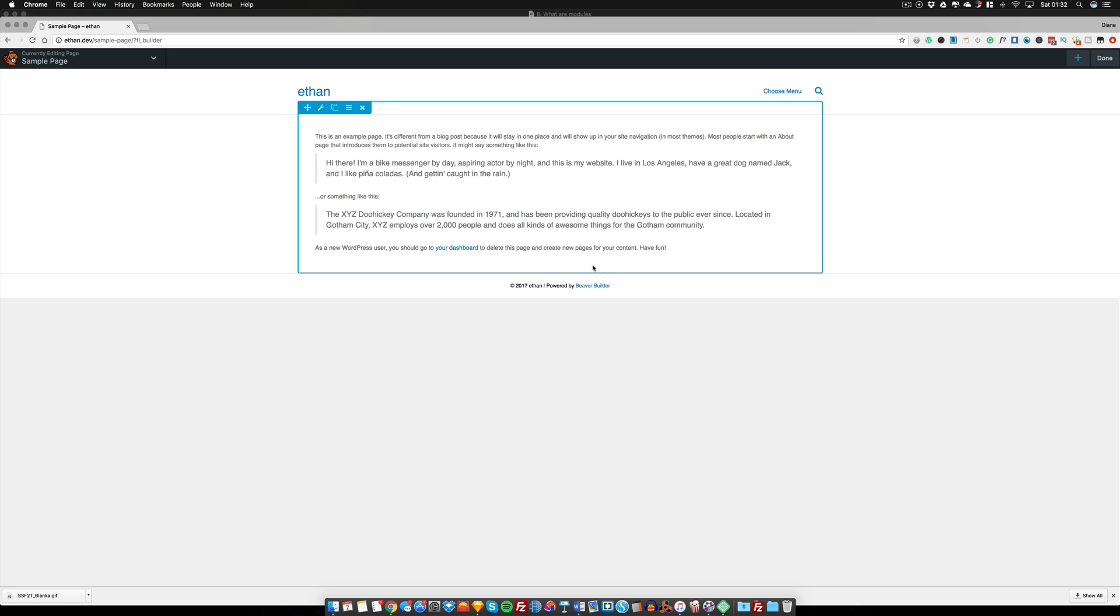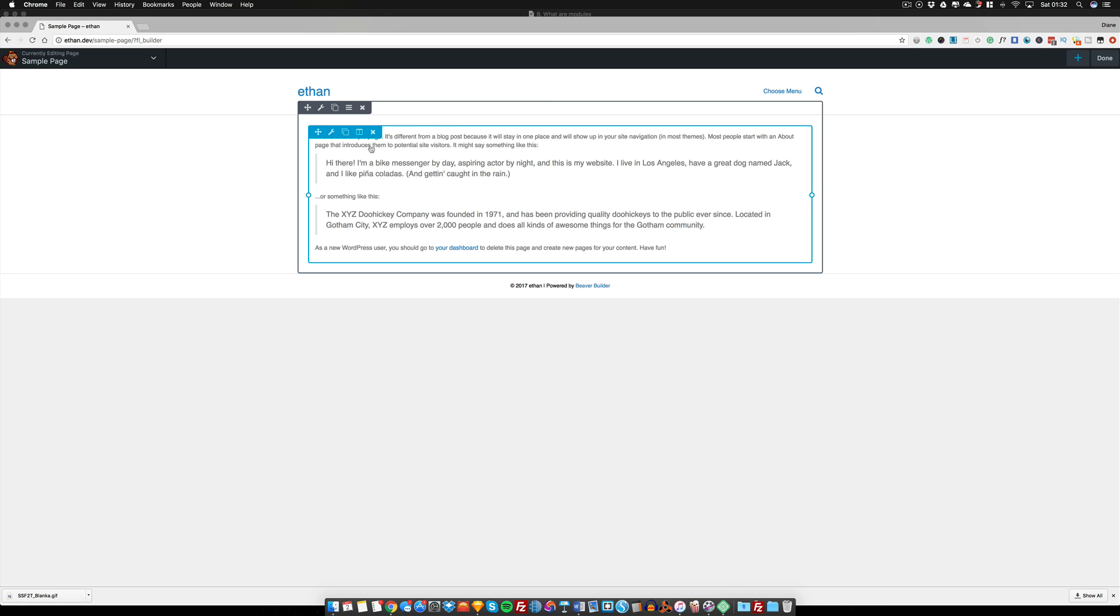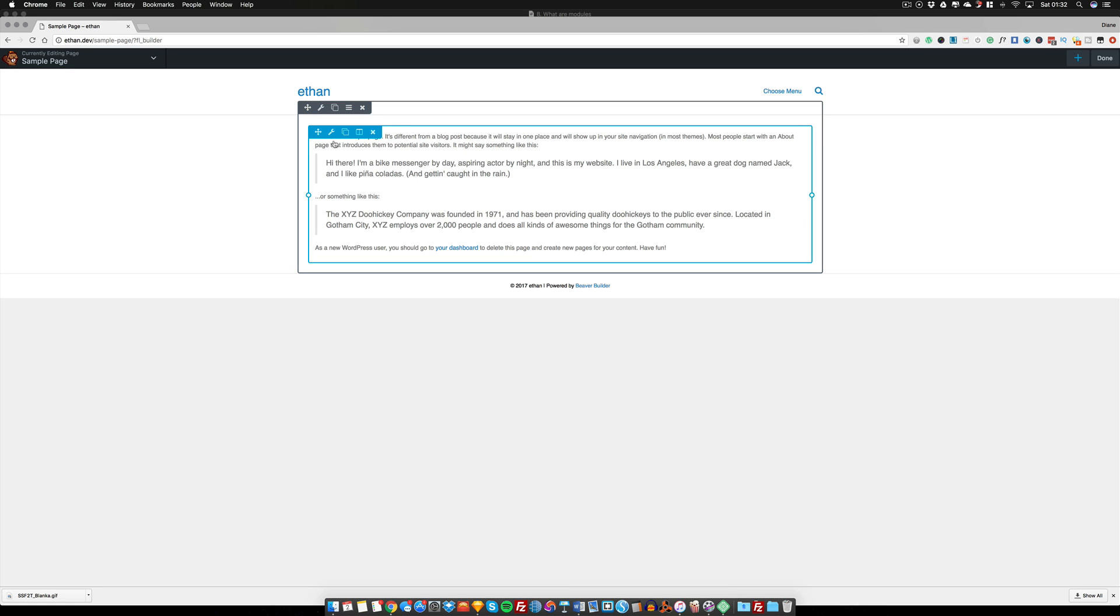Okay, welcome back. We are going to be talking about modules in this tutorial and a basic overview of a module. It's basically like a little bit of functionality that you're going to drag into your layout. As you can see here, we have our row and we have our column, but inside this column is a module.